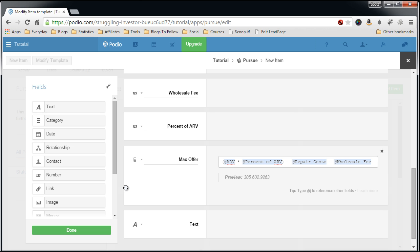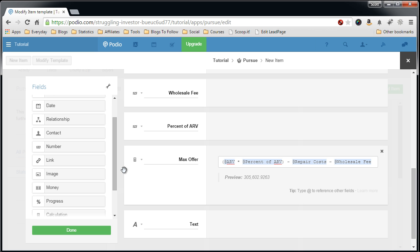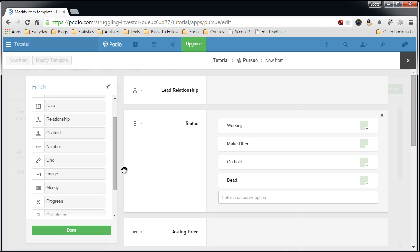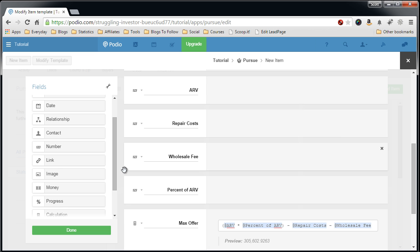So we'll say max offer. Now we can also add some other information to this or just keep it like this. This is the simple straight up version of my pursue field.